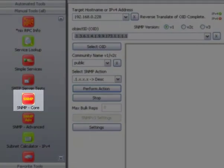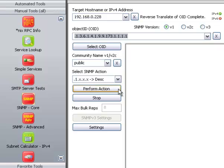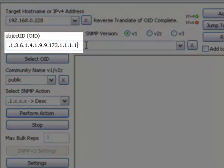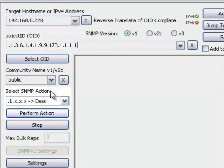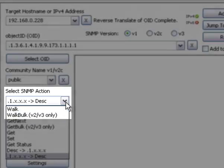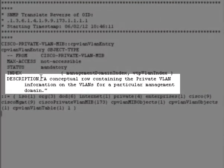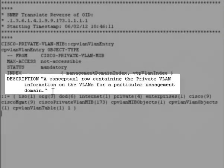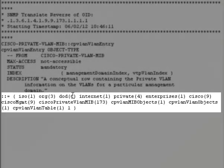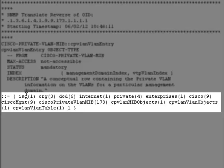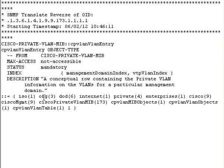This is a demonstration of how to use NetScan Tools Pro 11's SNMP tool to find the textual representation of what a MIB item means. In this case, I'm going to give it an OID and press Perform Action. It gives us a description of what's actually happening for that particular OID. You can also see the textual representation of what the actual path of the OID means.